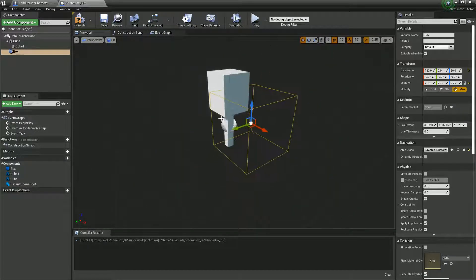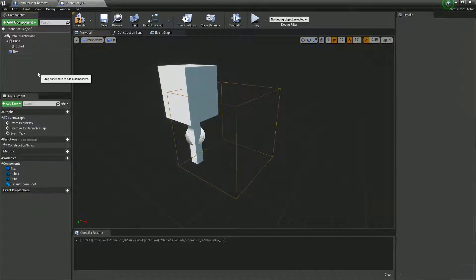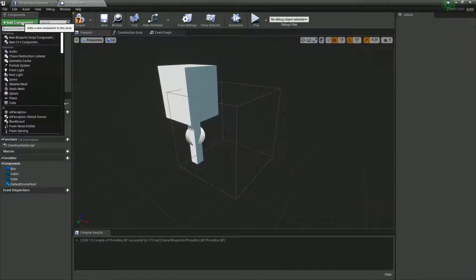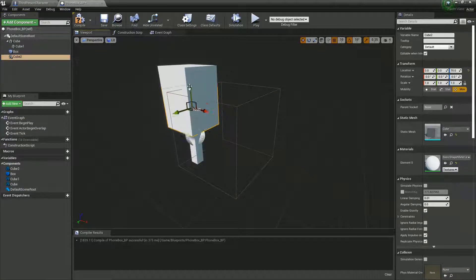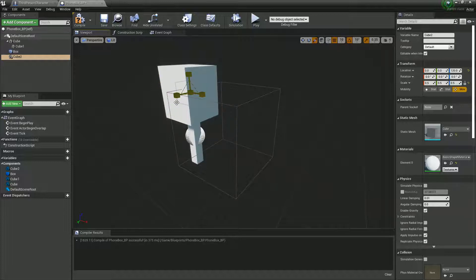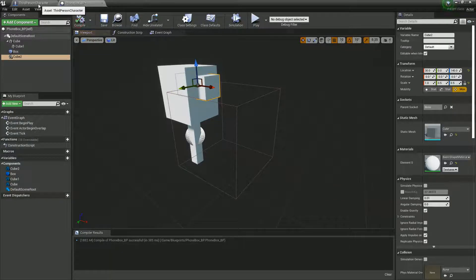We'll just say that is the front of our phone box and we'll make it a little bit more obvious, just so in game I know what that's going to look like. I'm just going to give it a bit of a nose. It looks more like a speed camera, but it'll do.